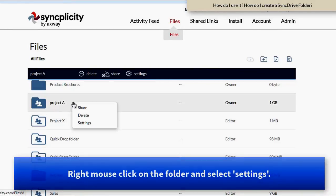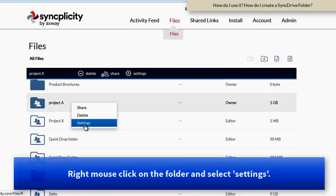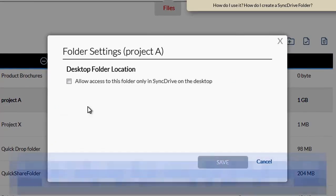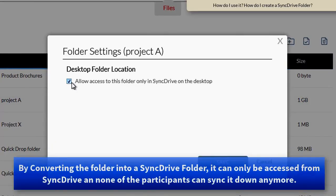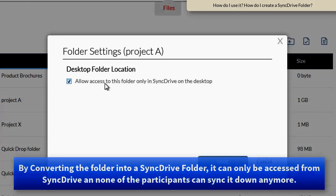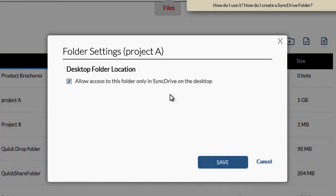In order to convert this folder now into a SyncDrive folder, I right-mouse click on the folder, click Settings, and I'm going to promote this folder now from a regular Syncplicity folder into a SyncDrive folder, which actually means the only possible way to access the information from now on is by accessing it via SyncDrive.